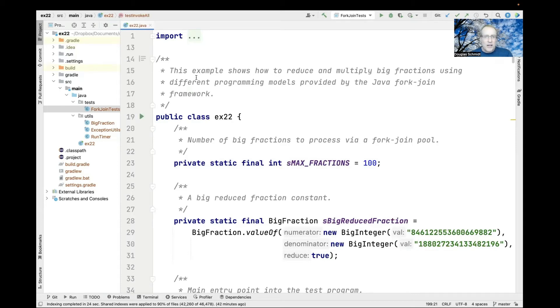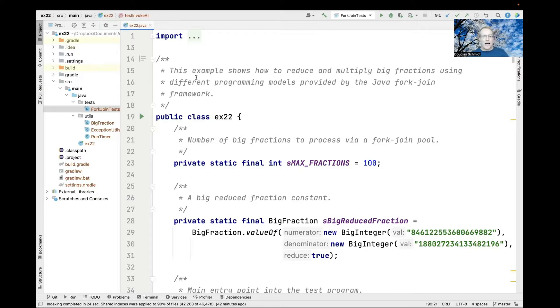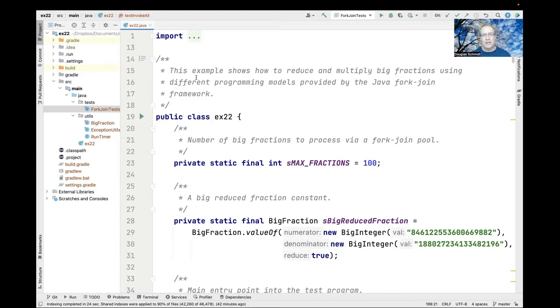The example we're going to look at is in my EX22 project in the Java 8 folder in my live lessons GitHub repository. This particular example will show how to reduce and multiply big fractions using different programming models provided by Java's fork-join framework.